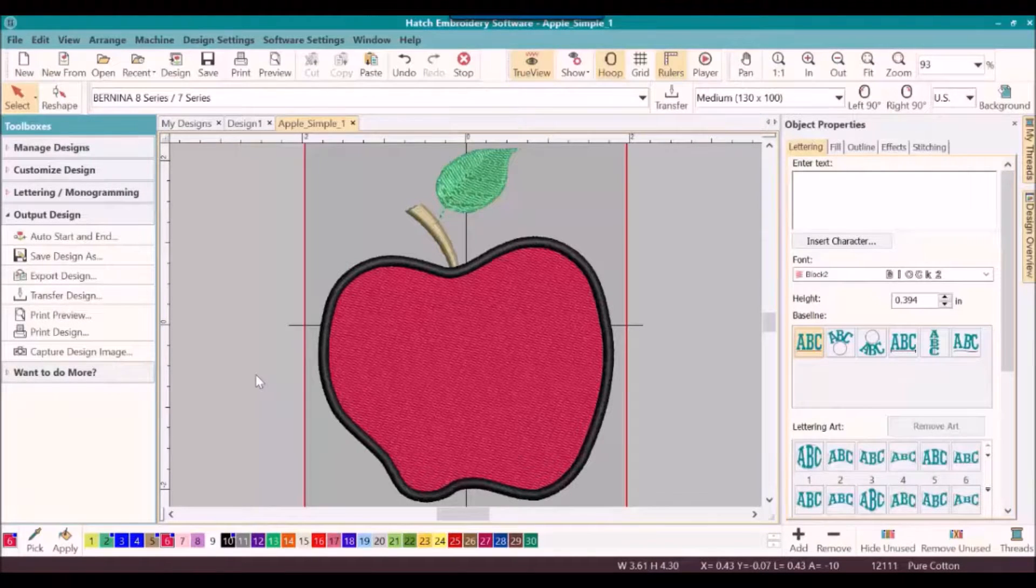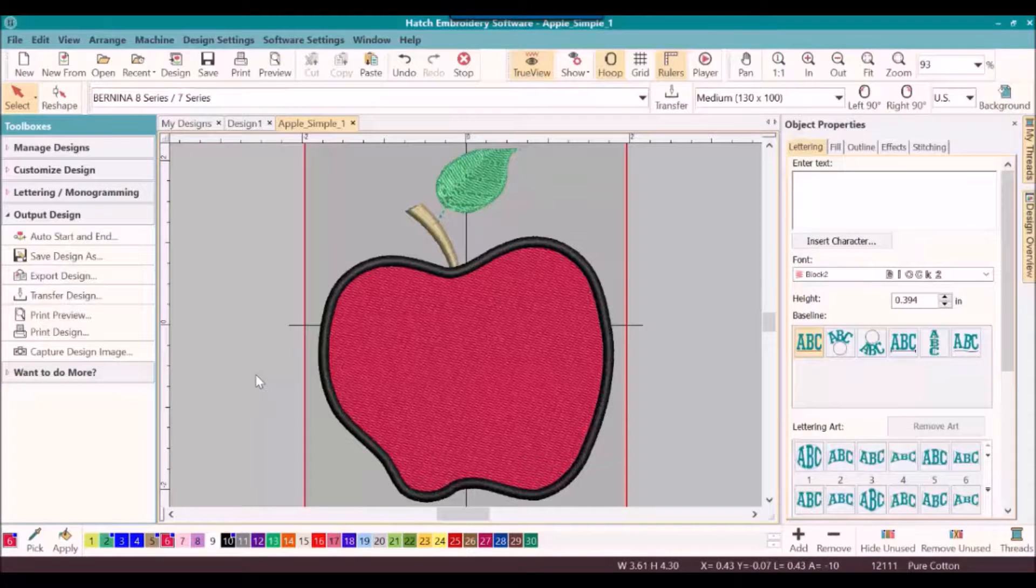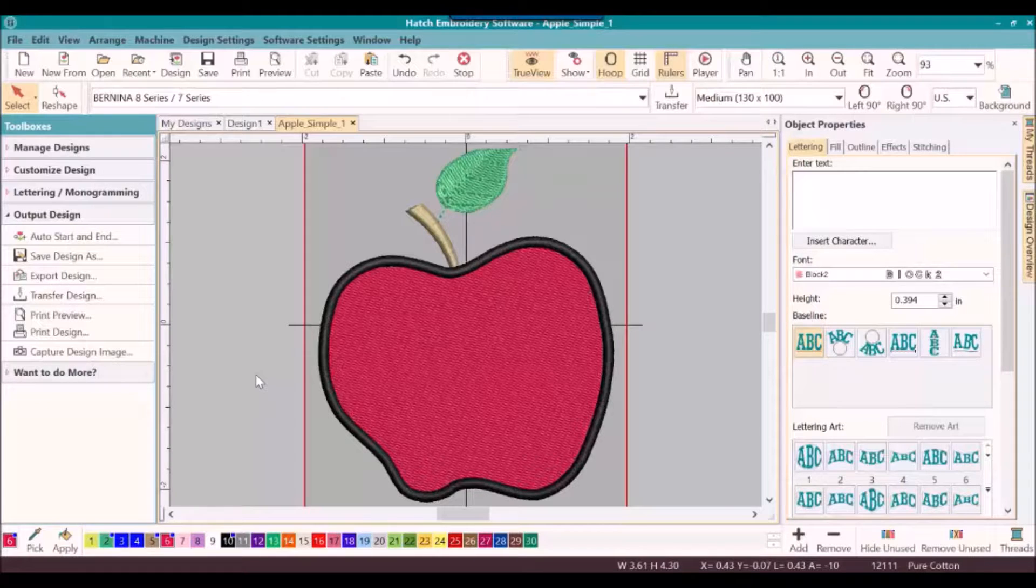Once we are happy with our design and we're ready to stitch it out, the first thing we want to do is to be sure to save it as an EMV file.